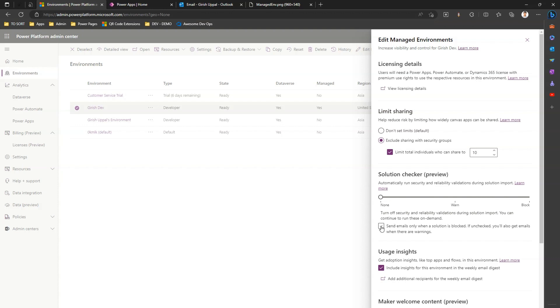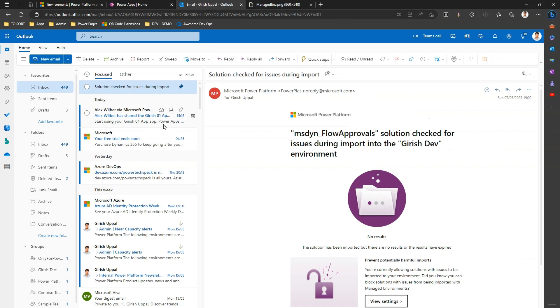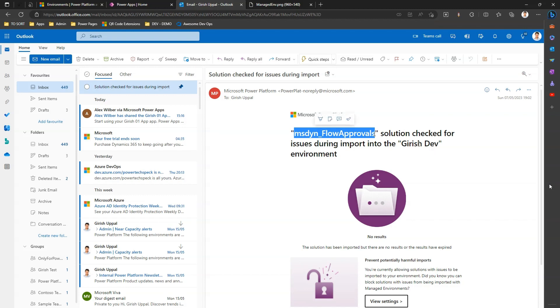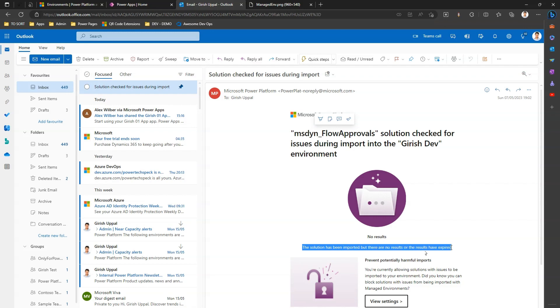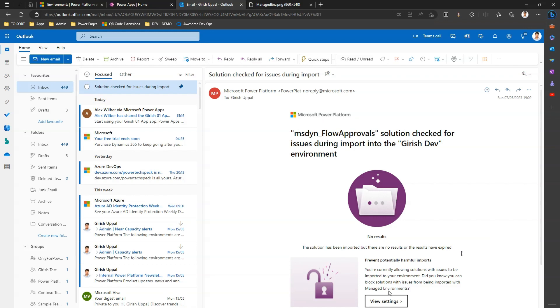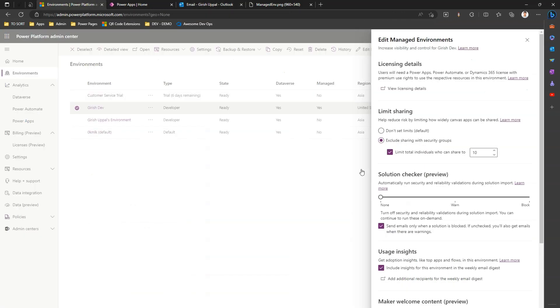If I select here an option 'Send emails only when a solution is blocked,' a similar kind of email will be sent. You can see this screen - I tried importing the solution for this environment which was a managed environment and it gives me an email which says the solution has been imported but there are no results or the results have expired, or it will give you some information if there are any potentially harmful imports being observed by the system. That's a nice way to know the import process has been executed successfully or not.